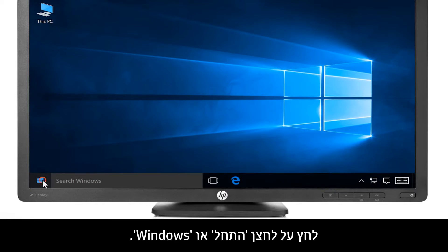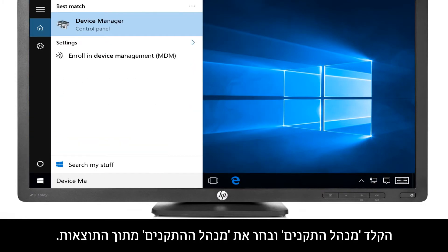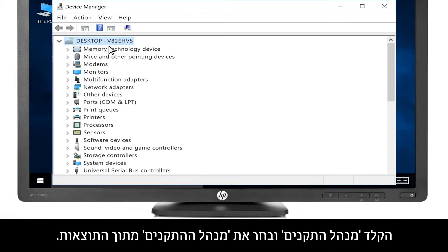Click the Start or Windows button, type Device Manager, then select Device Manager from the results.